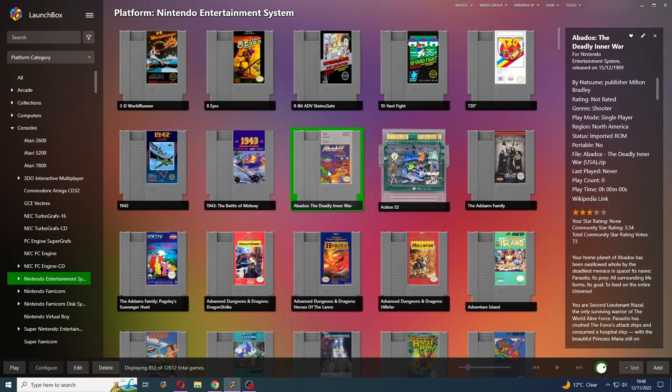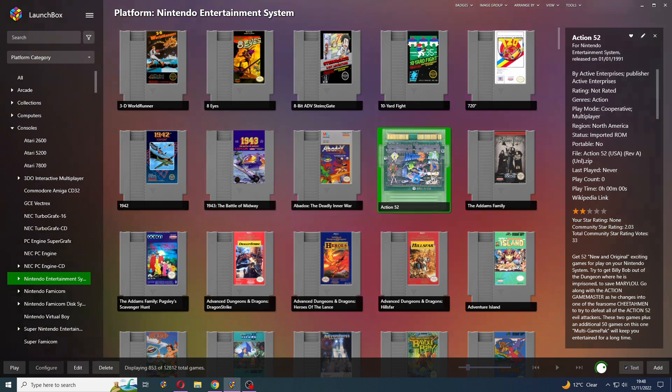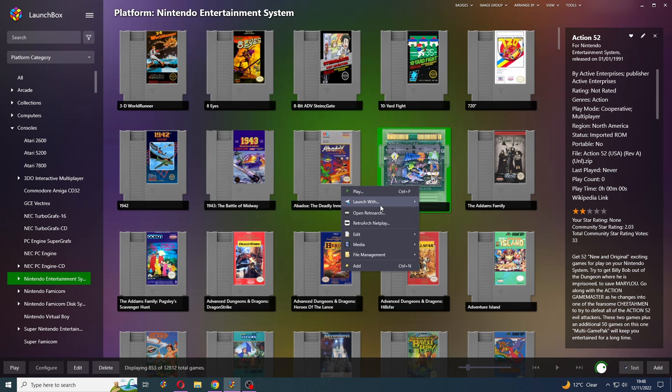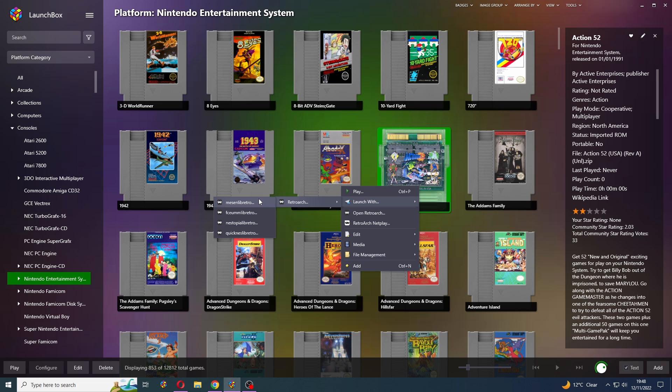And then if you right click on any game now, once it loads up, Launch with RetroArch, and there are all four of those cores. So you can just launch them nice and easily.